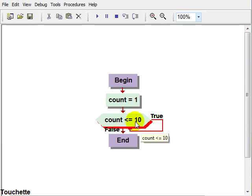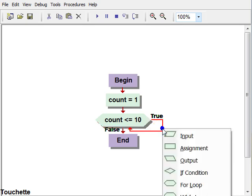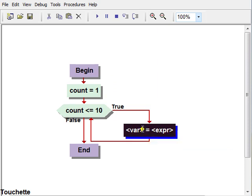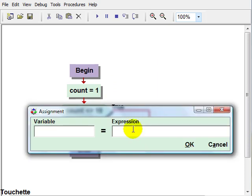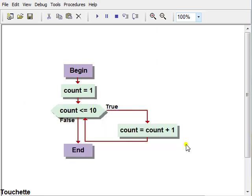Then we need some way to get from 1 to 10, otherwise we have what's known as an infinite loop, or we stay in the loop all the time. To do that we'll create another assignment statement and make sure that count changes. The way we want it to change is called increment, in other words add 1 each time. So count would be equal to count plus 1. There's our counter statement.